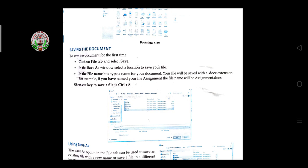When giving the file name, for example if you are naming it ABC, you type ABC and then add the extension. The extension for a Word document is .docx. So after writing the file name, you write .docx without any space.